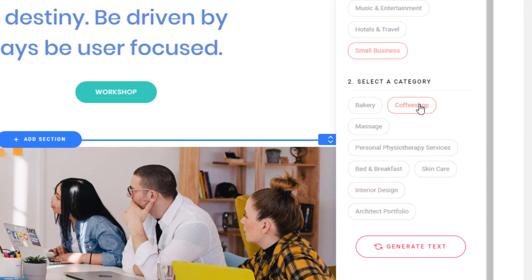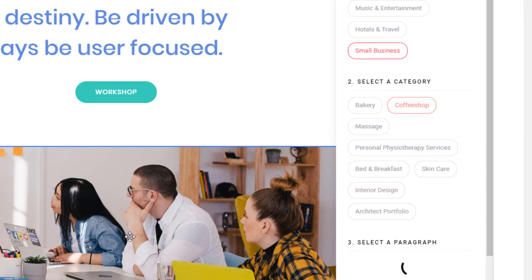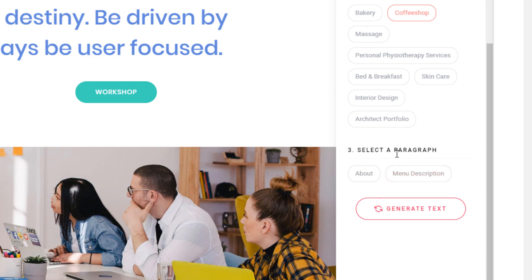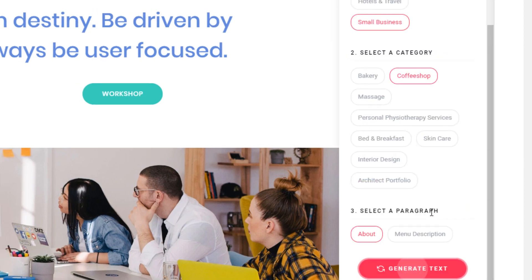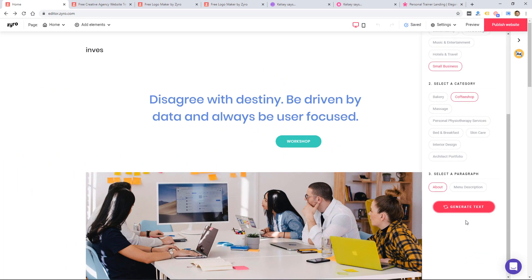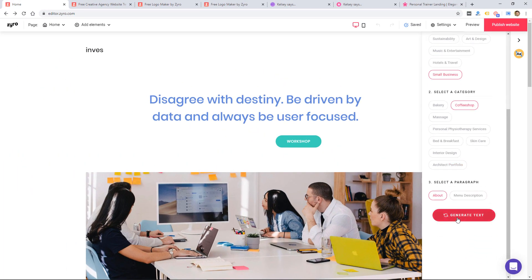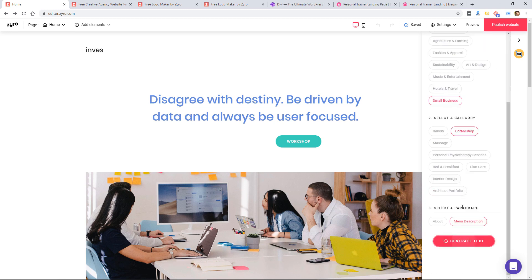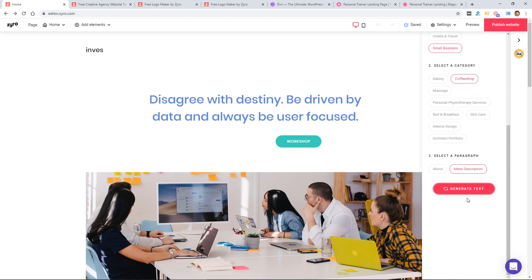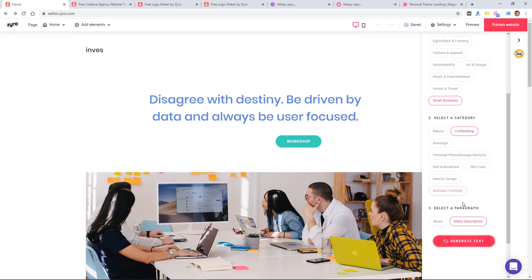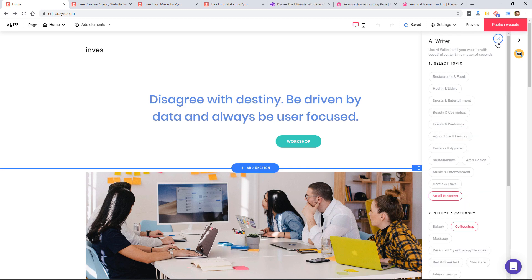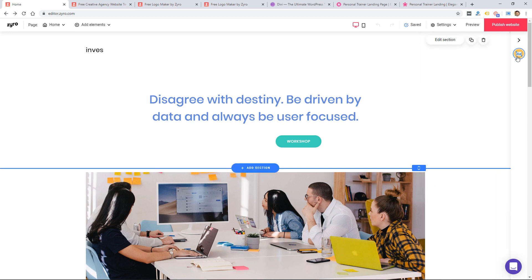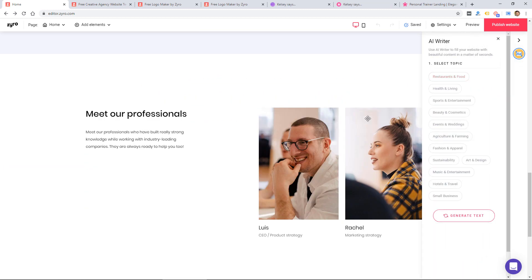So it looks like you click on a topic. So I'll choose small business. Let's just go with coffee shop, select the paragraph about, hit generate text. So it doesn't seem to be working, kind of jumping around as I click.